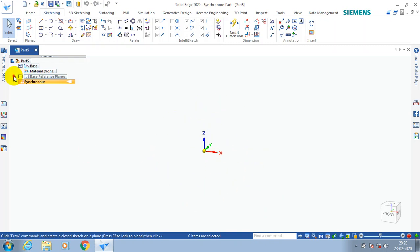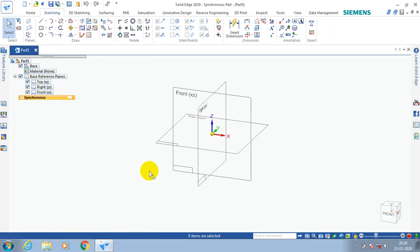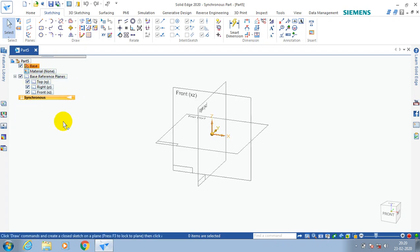In the design tree, drag down the base reference plane and select the tick mark. Unclick to hide the plane and click to show the planes. This is how to show the planes in Solid Edge 2020. Thanks for watching — to get regular updates please subscribe to my channel.